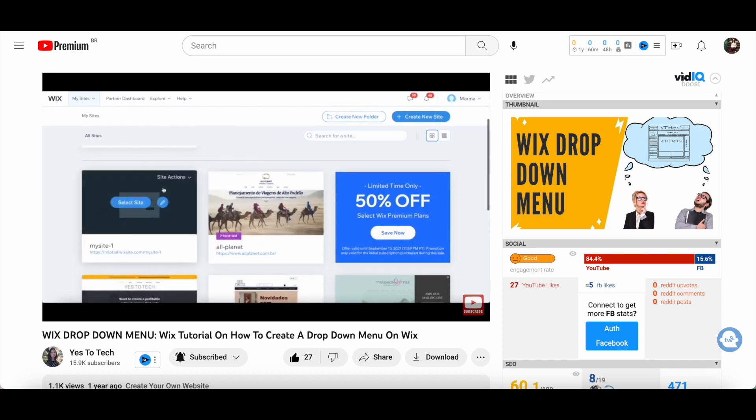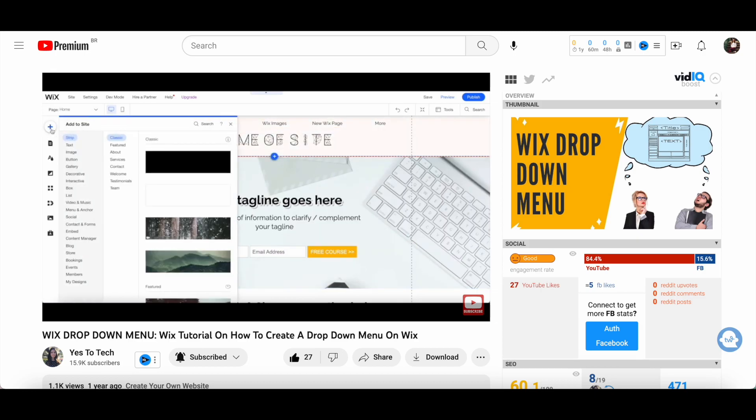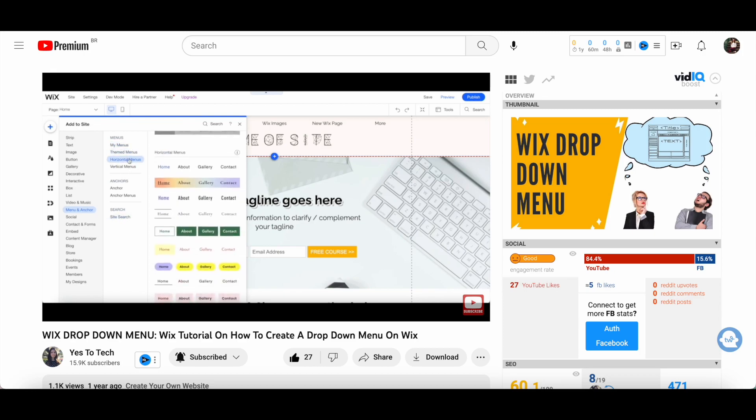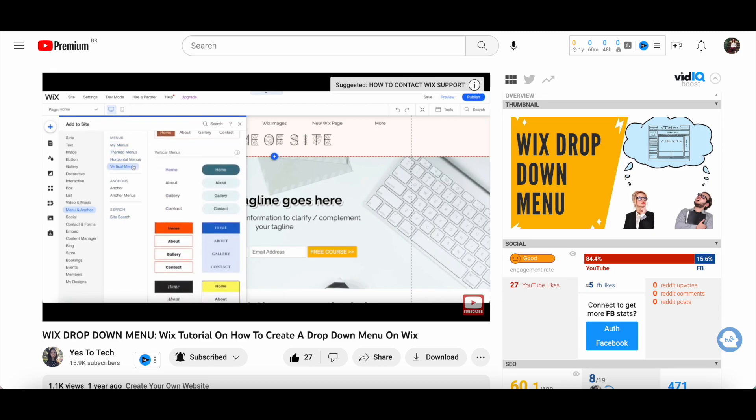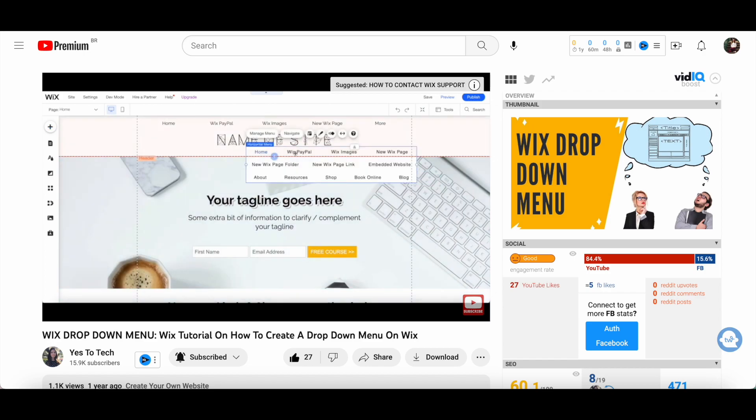Now that you've learned about the different menus in Wix, it's time to put that knowledge into action. Head over to the video on the screen now to follow along with the step-by-step tutorial, and create your own dropdown menu on your Wix website. Don't forget to hit the like button and leave a comment to let me know how it went.